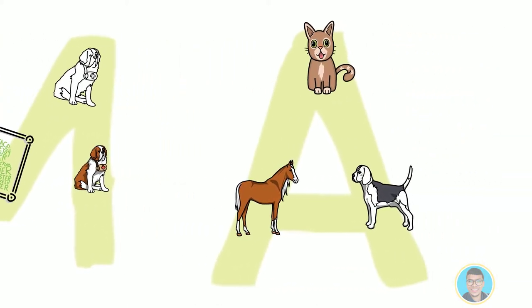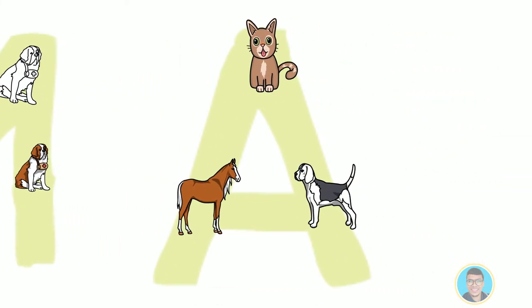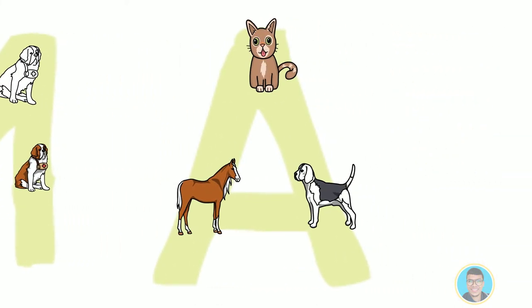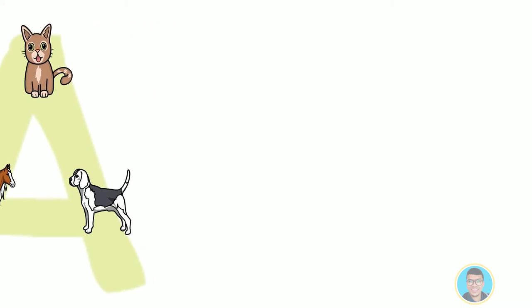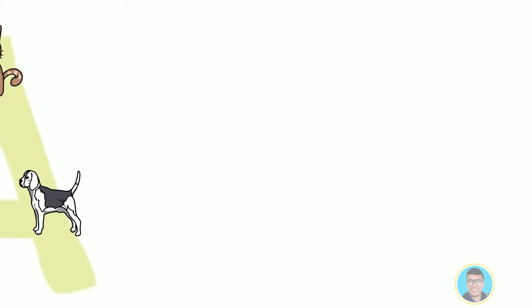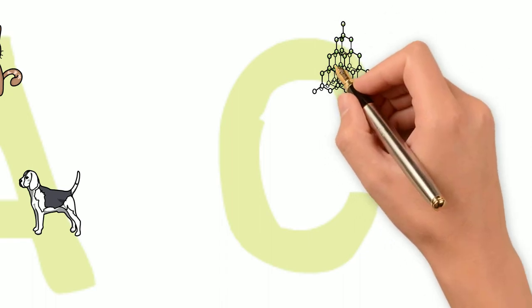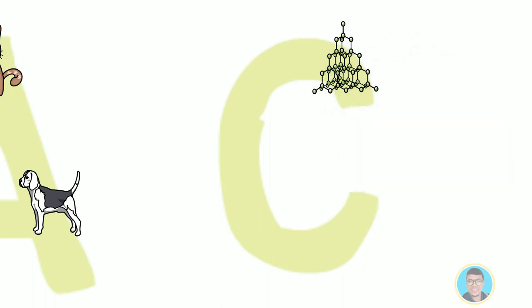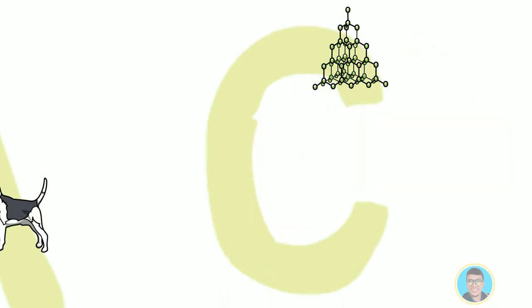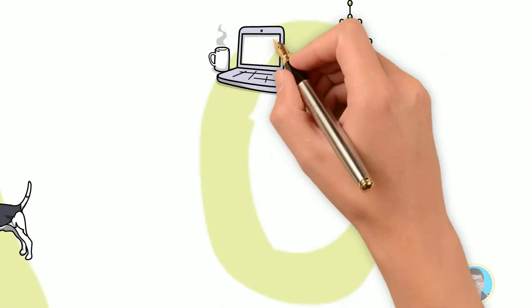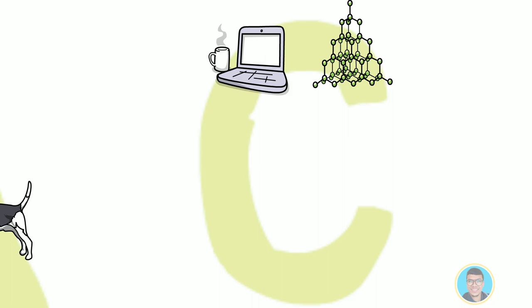So machine learning is a technique to solve this kind of problem. And this is how it works. We build a model or engine and give it lots and lots of data. For example, we give it thousands or tens of thousands of pictures of cats and dogs.